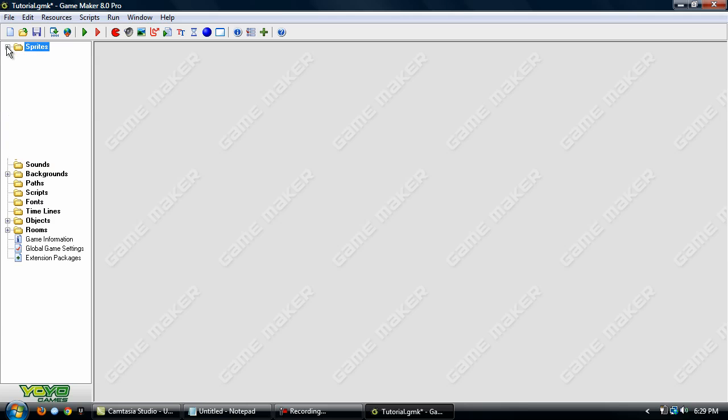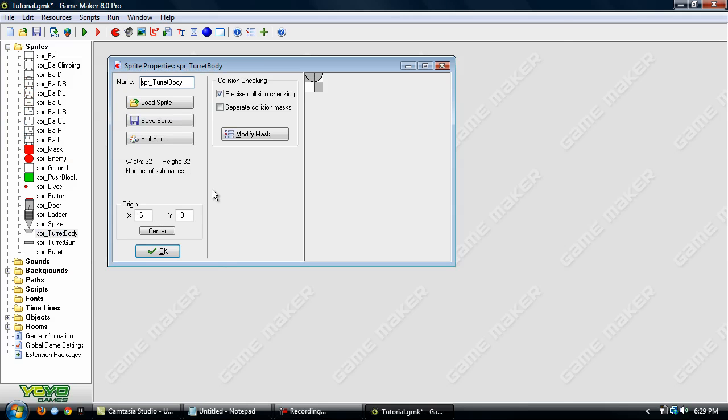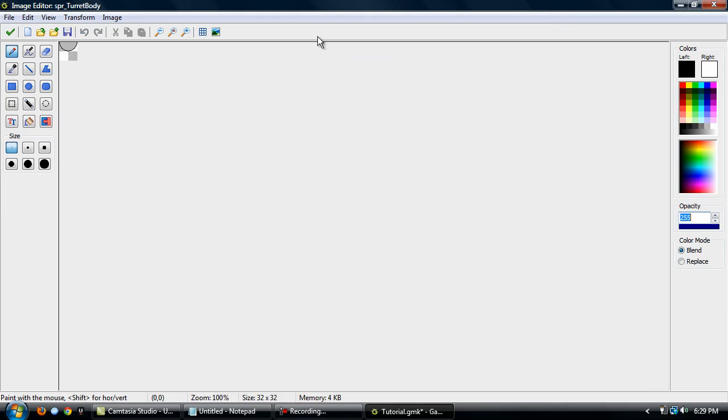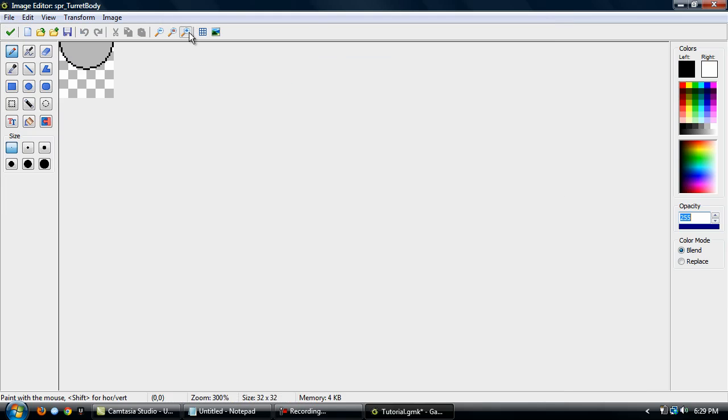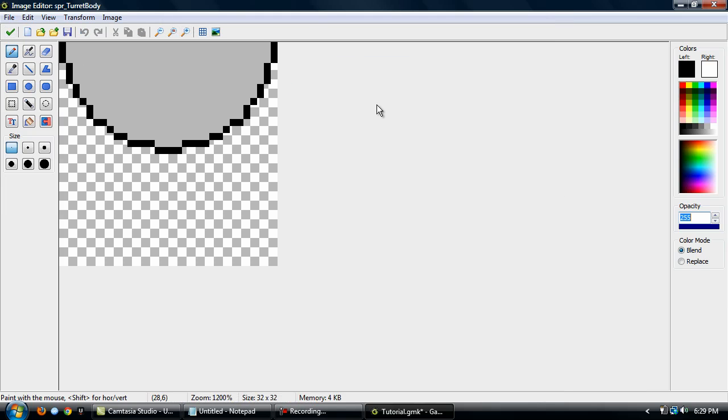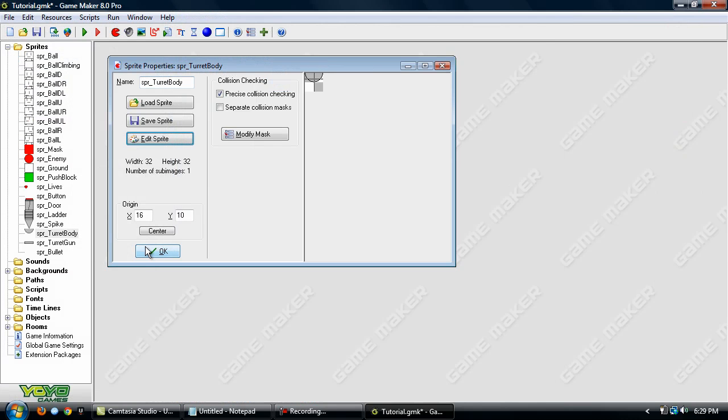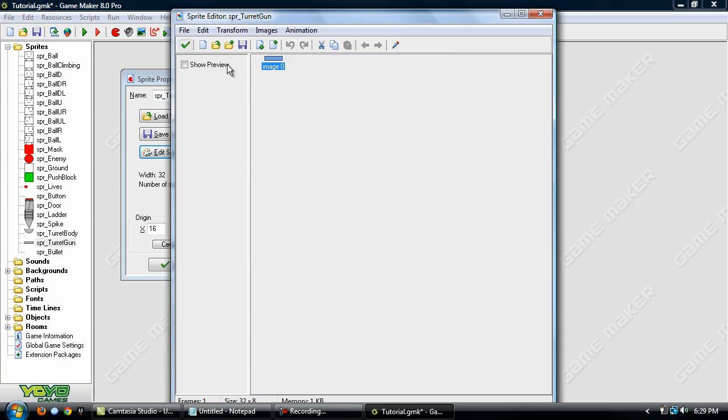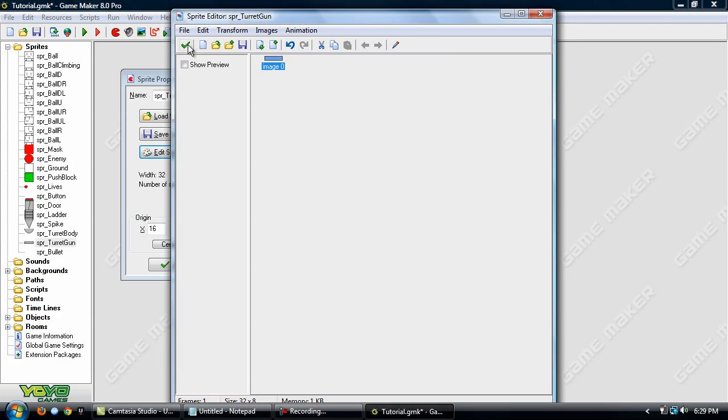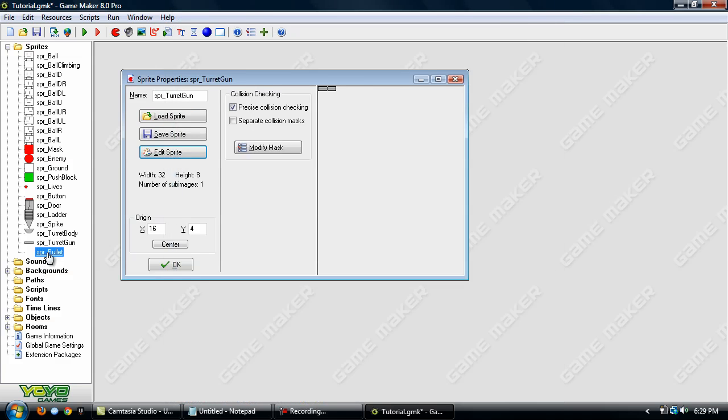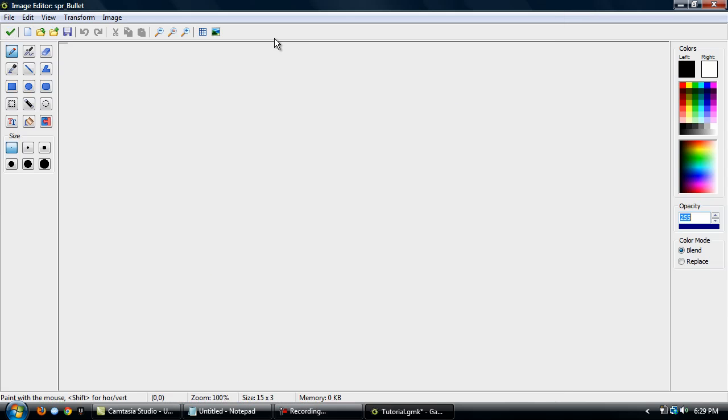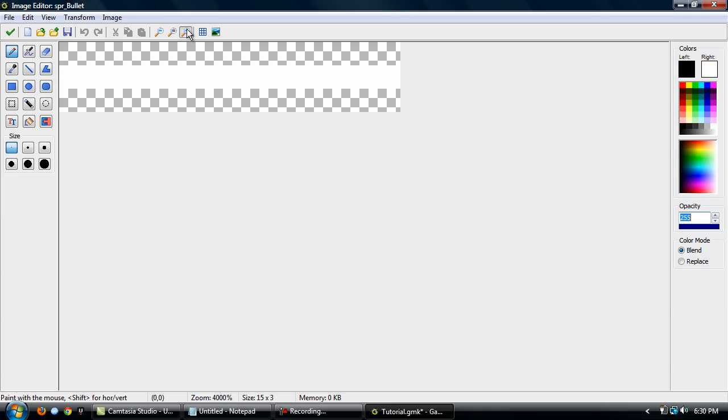Now to save a little bit of time I've already got the sprites done. I'll just cover a few things about it. This is just a circle that I've erased half of and then moved up to the top of the canvas. And then I created a gun for it, which is just this. And then I created a bullet.